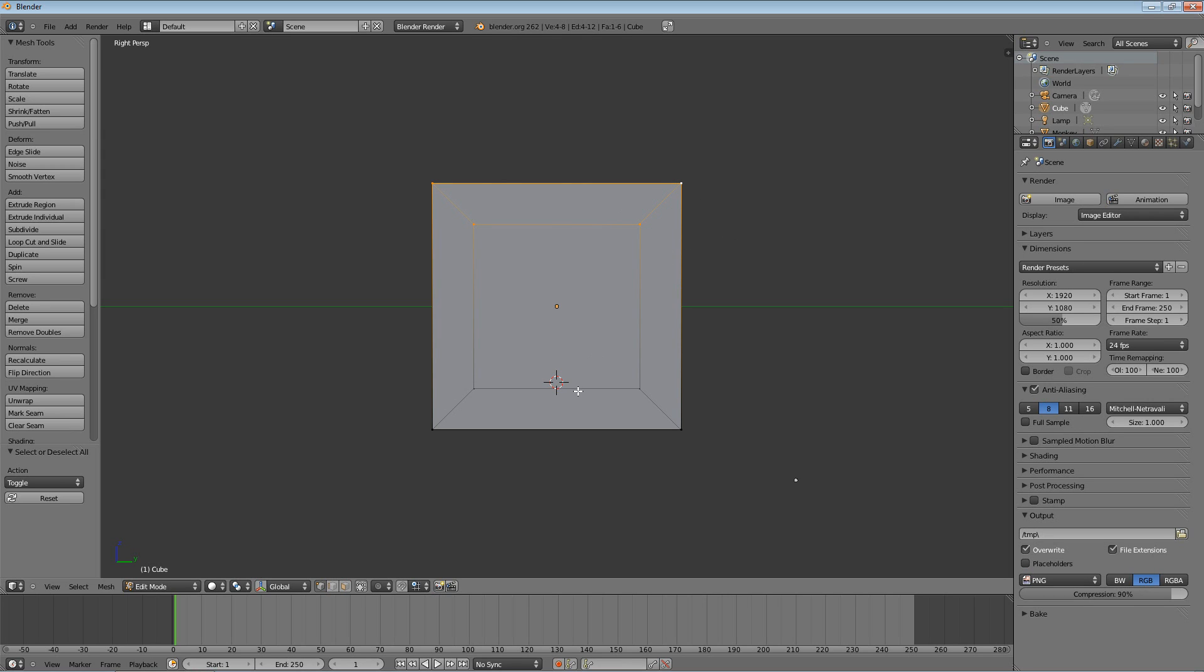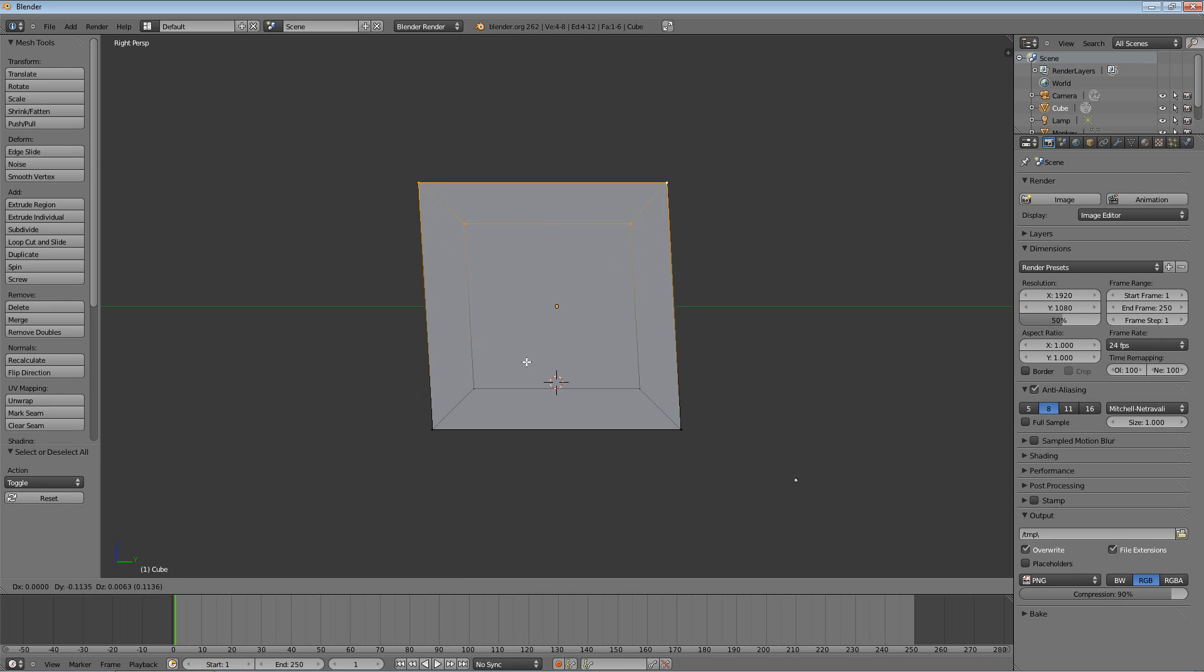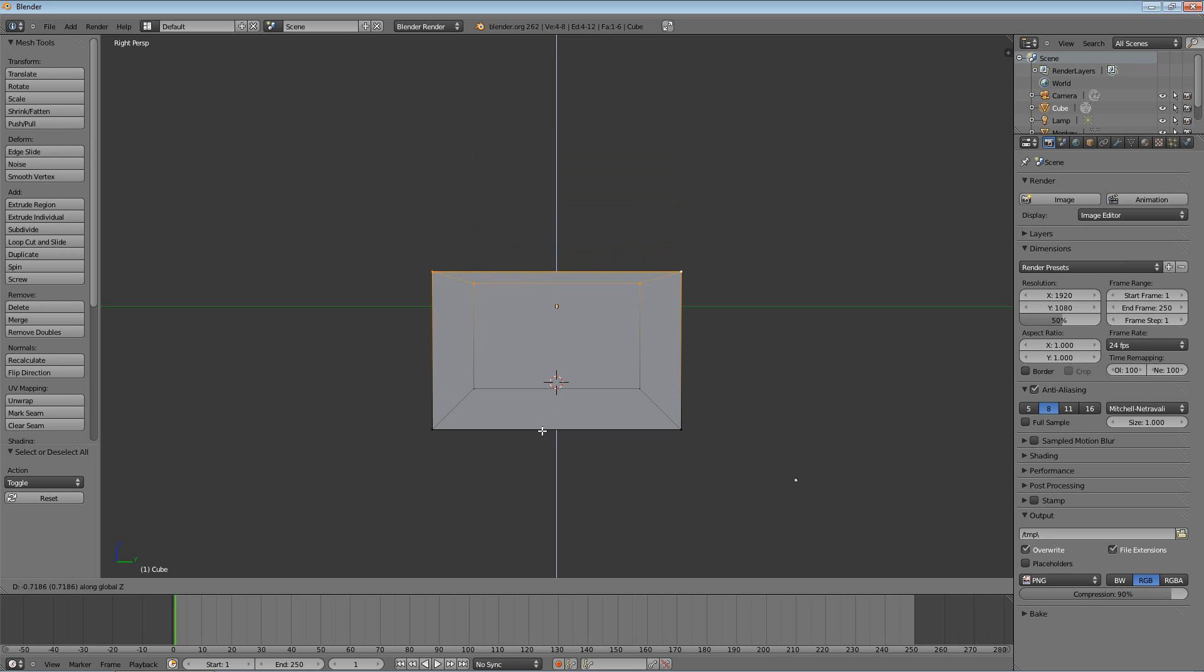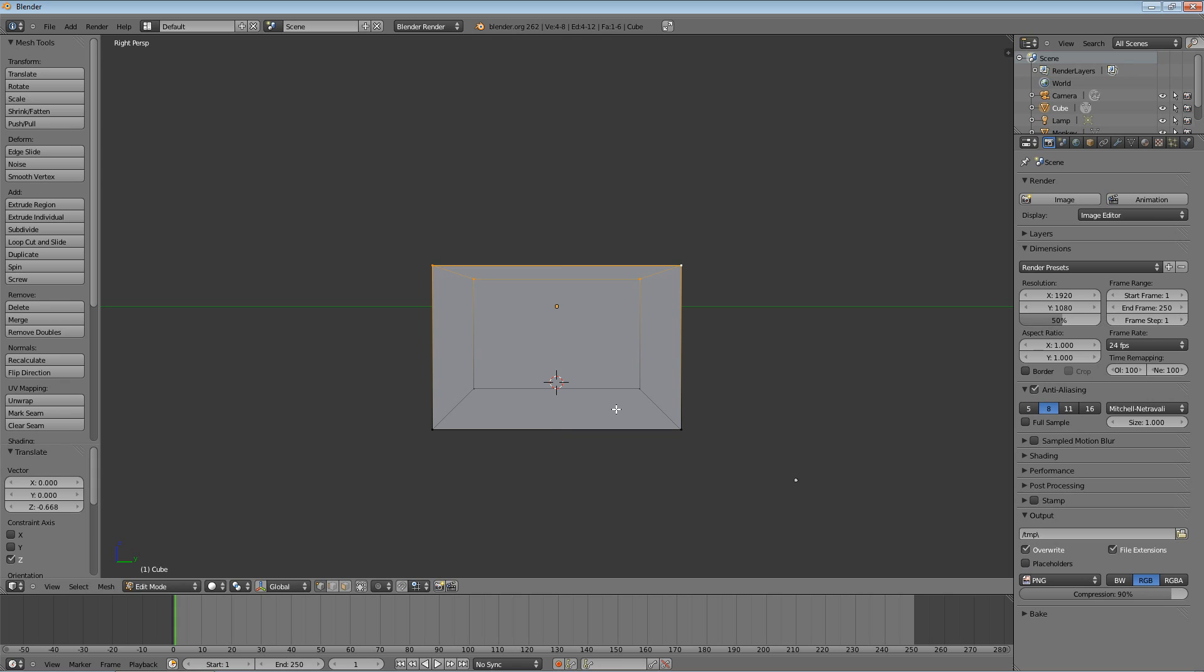Now to resize the height, we're going to hit G for grab and that will let us move it around, but then hit Z to lock it to the Z axis. We're going to come down a bit, probably about here. How you want to make your house is totally up to you, but I'm just doing this as a refresher and it makes the house look a little better.